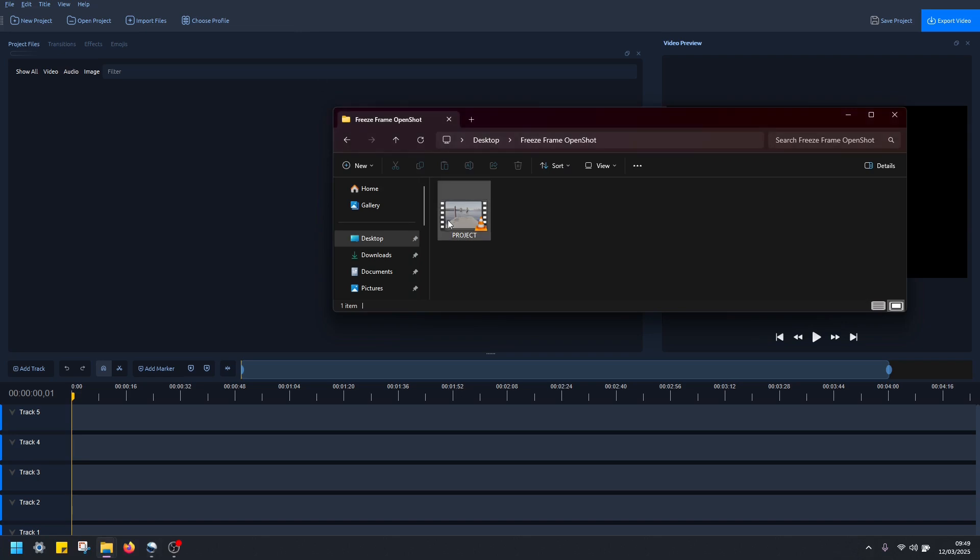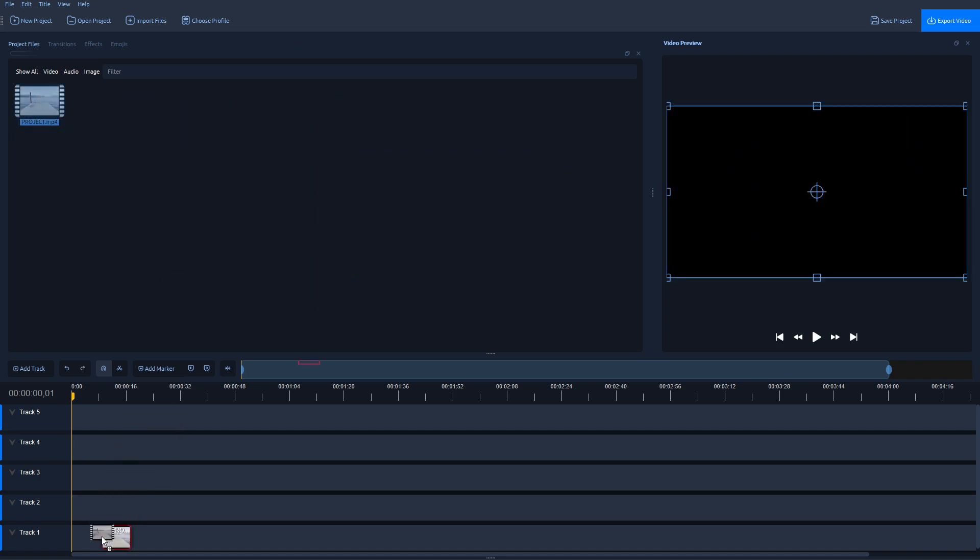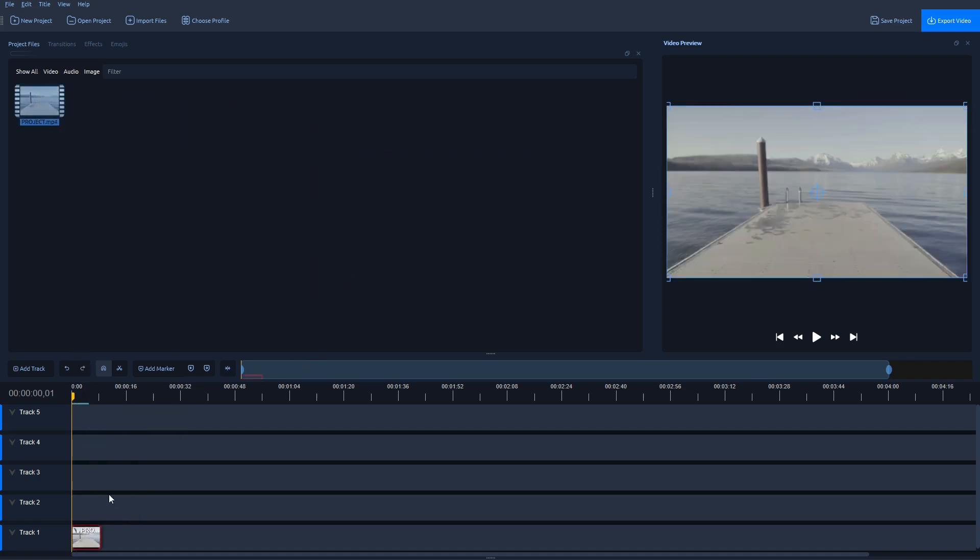Next, I'm going to add this video to Project Files in OpenShot. Just drag and drop the video like this, and then drag and drop this same video to Track 1.